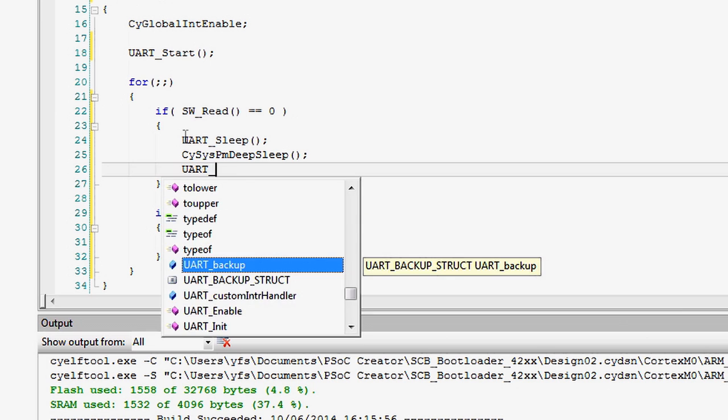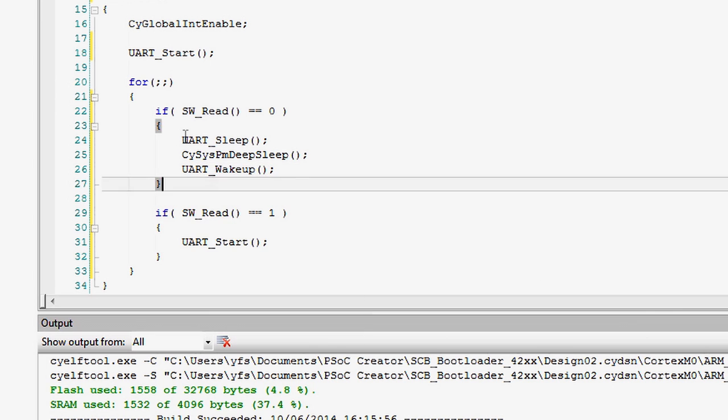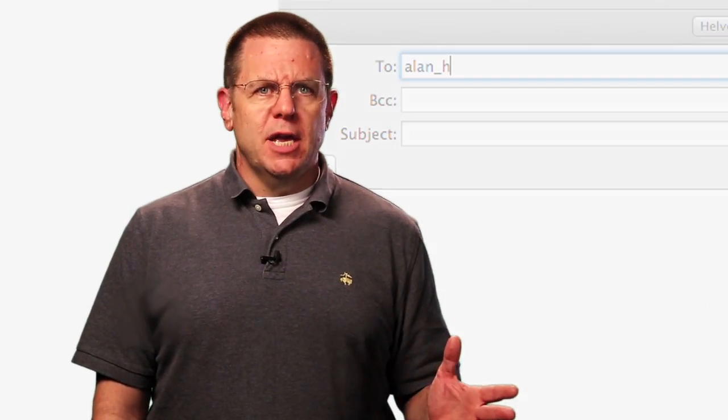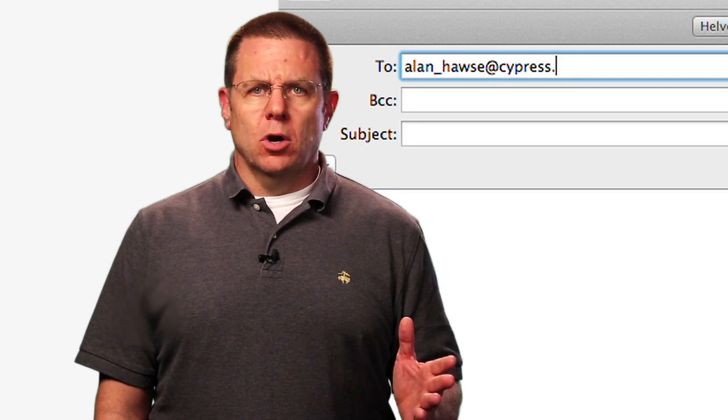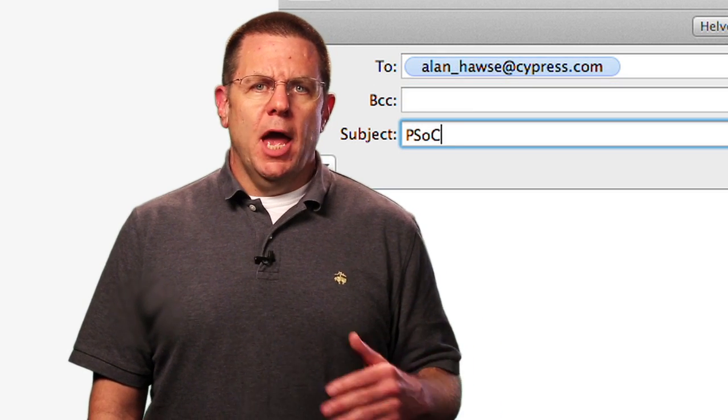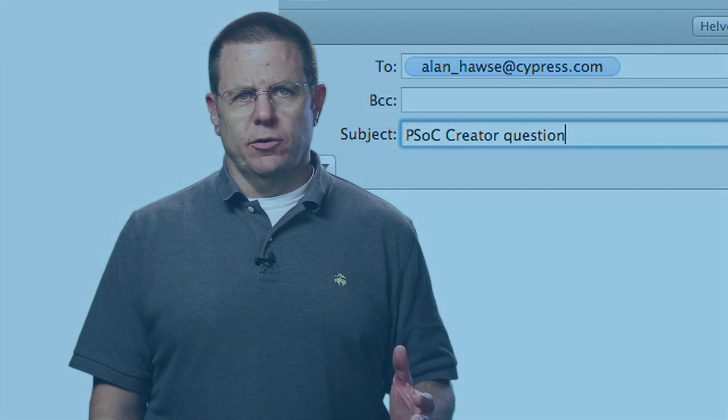In summary, the power modes of the PSoC 4 are Active, Sleep, Deep Sleep, Hibernate, and Stop. Each one uses a decreasing amount of power. In the next lesson, I will describe techniques for lowering your power. As always, if you have questions about PSoC Creator or PSoC in general, you're welcome to email me at Alan_Hawes@Cypress.com, and I will make sure that your questions are answered.